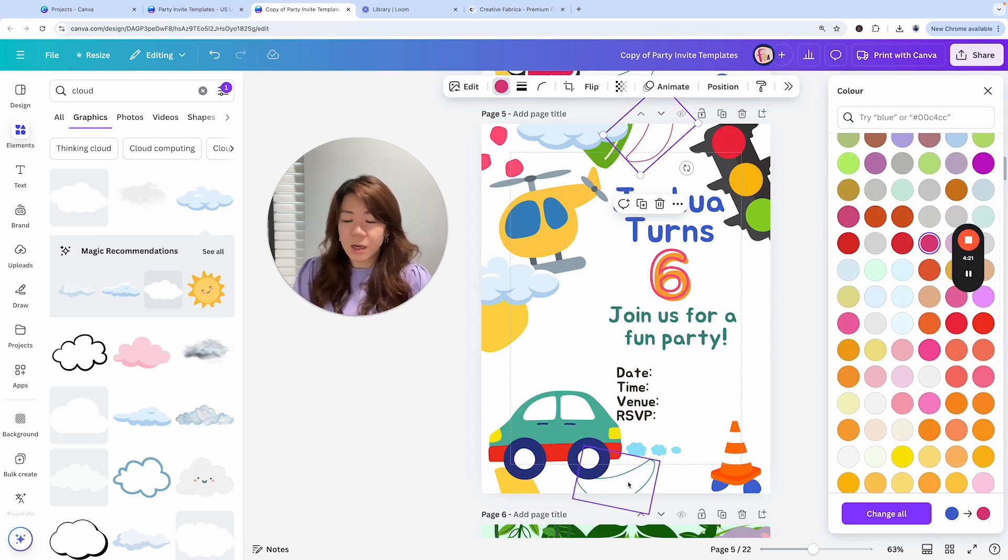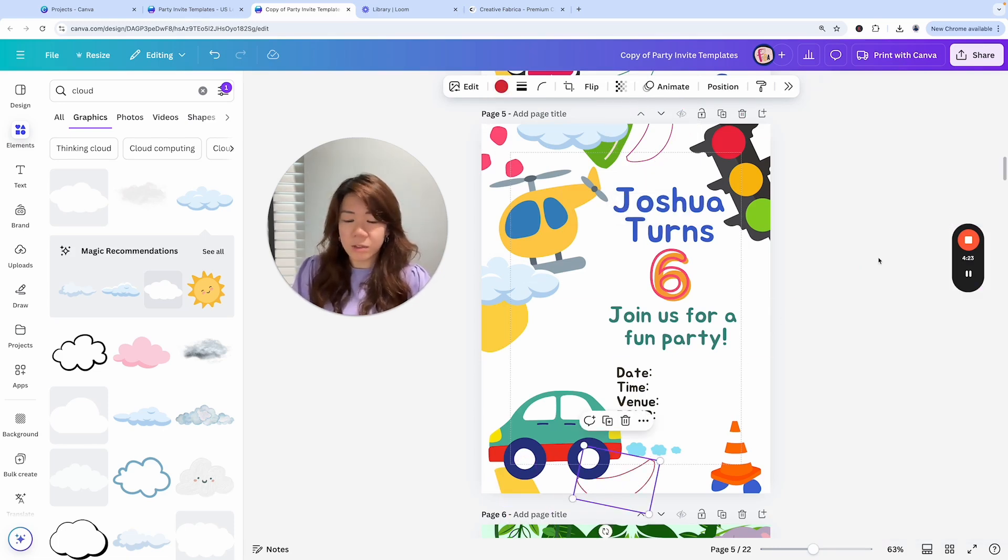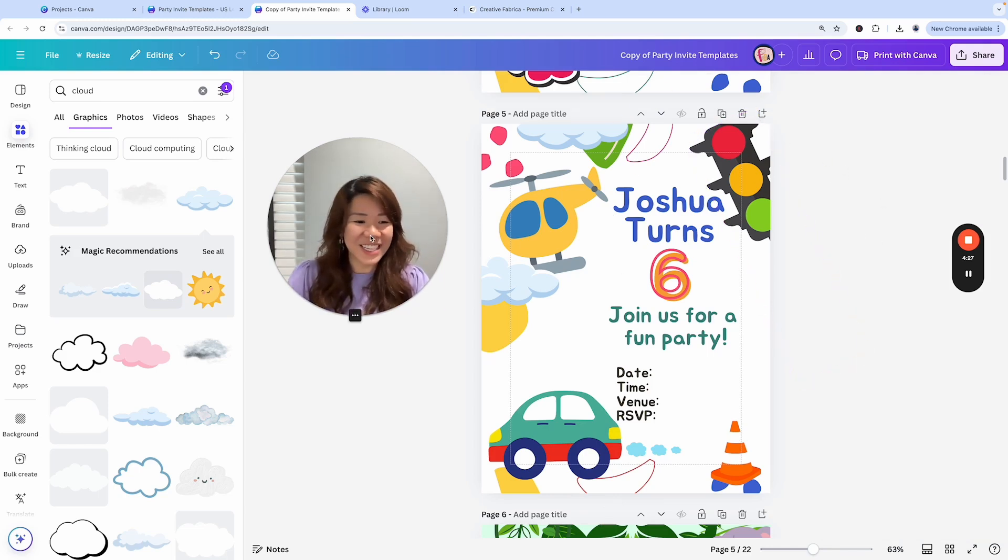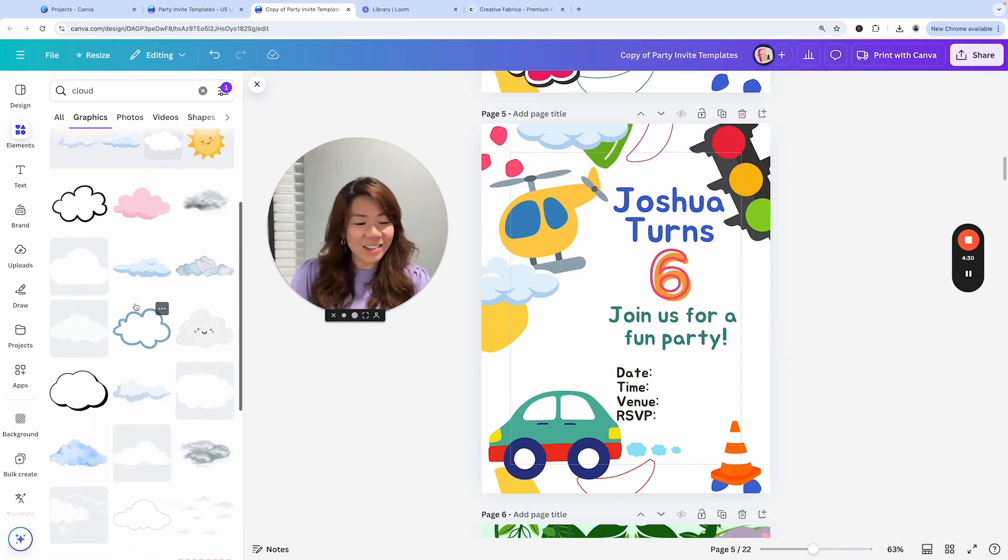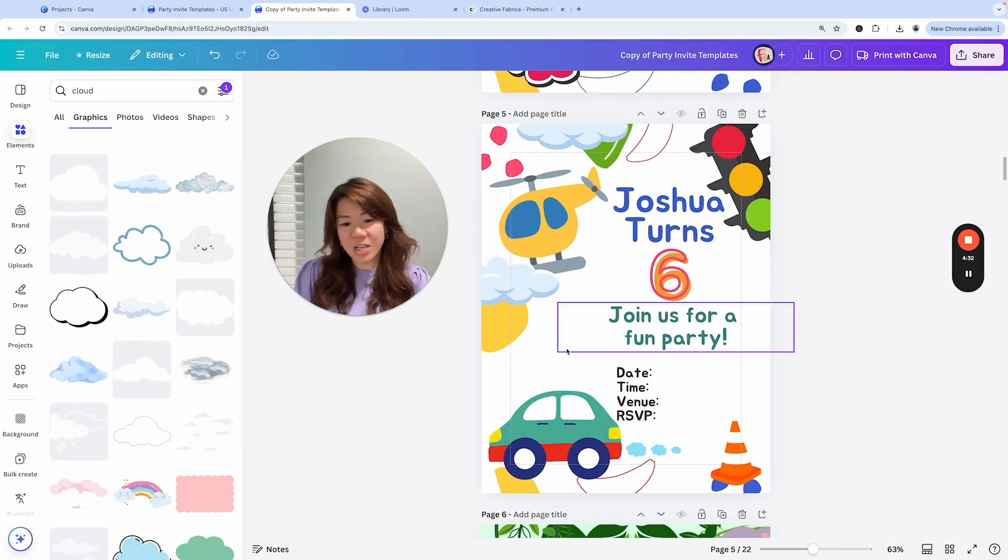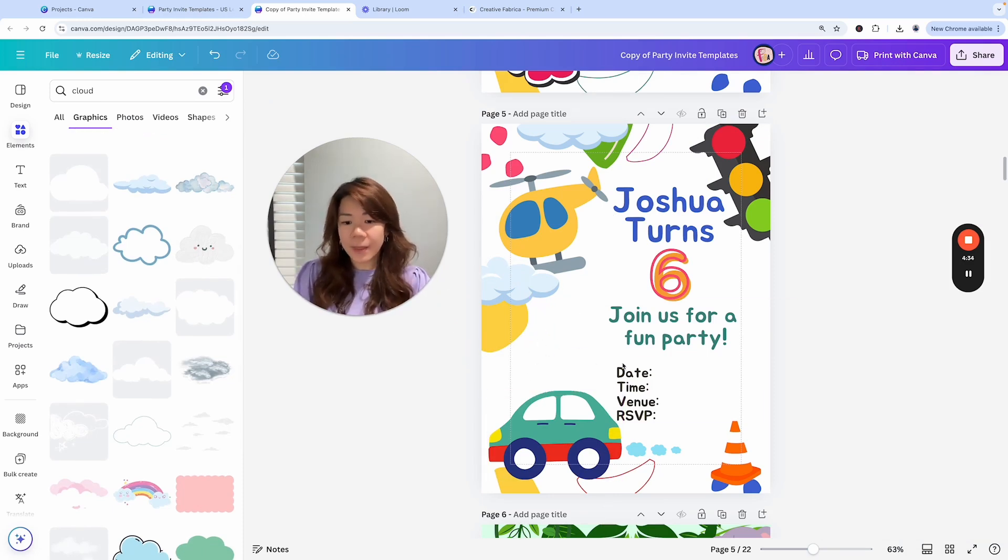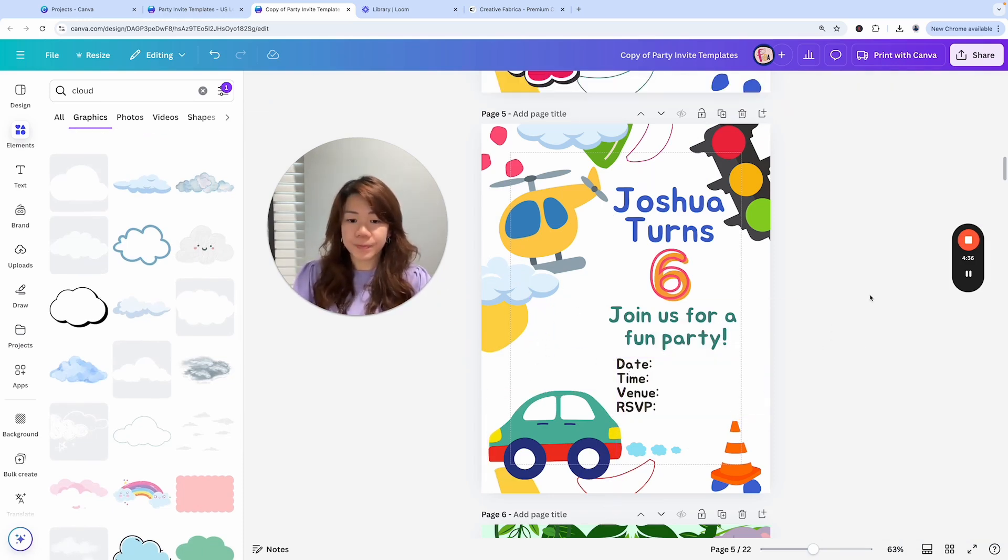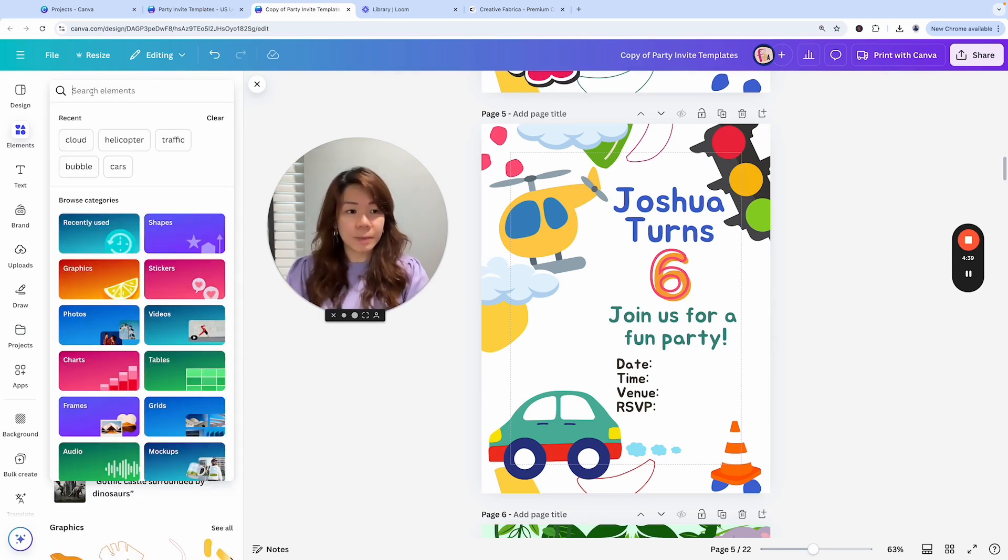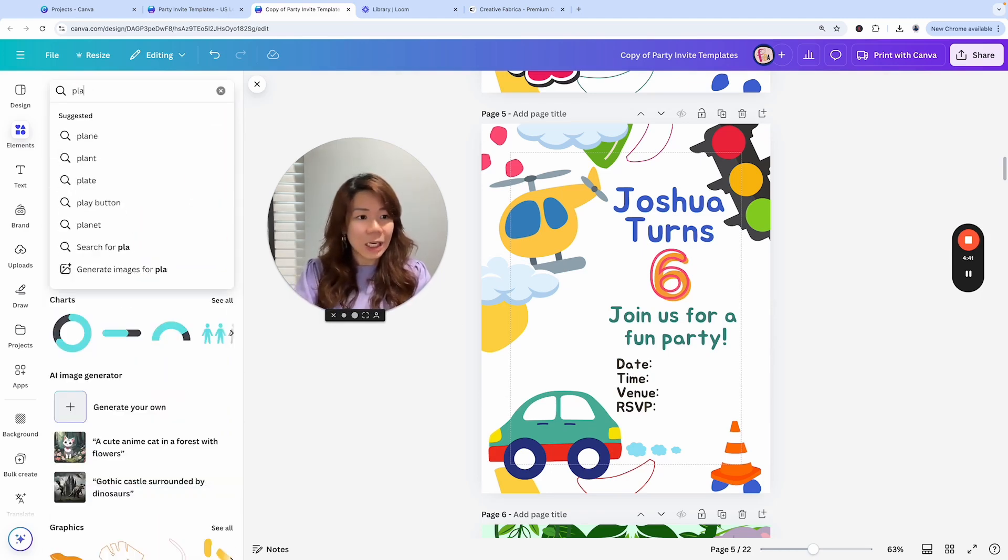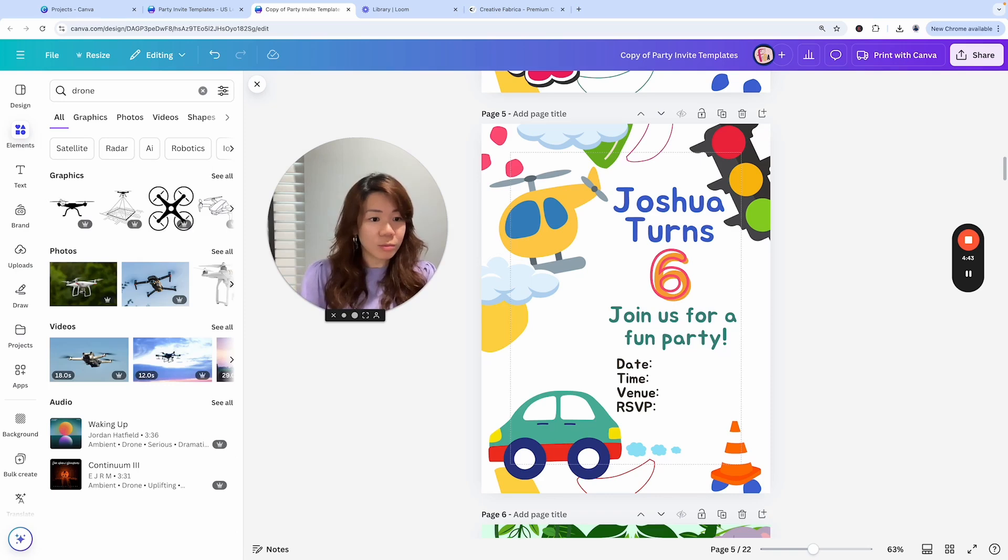Just playing around. There's no right or wrong, it's just a colorful party invitation design. What else can we have? Somewhere here something's missing. What else can we think of? A plane? A drone, how about a drone?